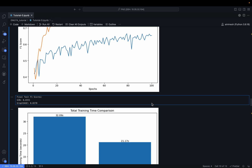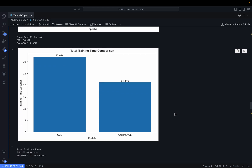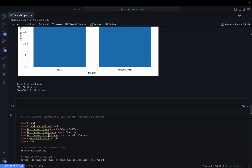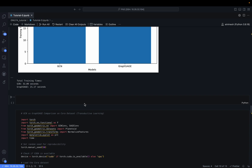The conclusion is that since the PPI dataset involves different training graphs, we train our model on multiple different graphs and test on different graphs. It is expected that the inductive model — GraphSAGE — should perform better, and indeed it does. Additionally, GCN takes 32.09 seconds of total training time while GraphSAGE takes only 21.17 seconds, concluding the implementation for the PPI dataset.